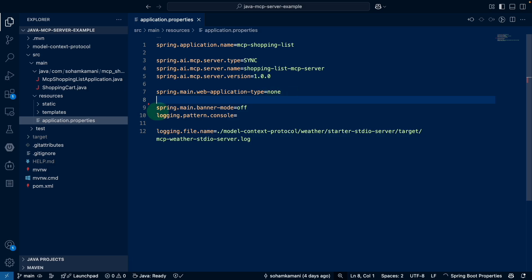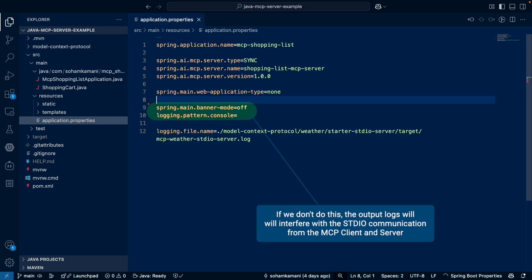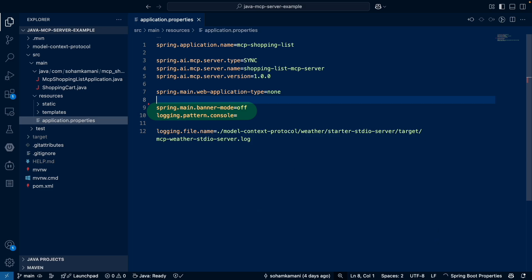We also need to set the banner mode to off and the console logging pattern as empty. These two settings will disable any other logs from Spring Boot from coming into the standard output so that it doesn't interfere with the messages exchanged between the MCP client and server as a part of the STDIO communication. All other standard logs are redirected to a file so that they don't interfere either.